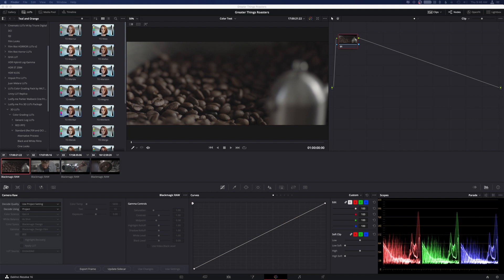It is a much quicker and easier way to color grade or color correct, depending on how you look at it, certain timelines versus clips.